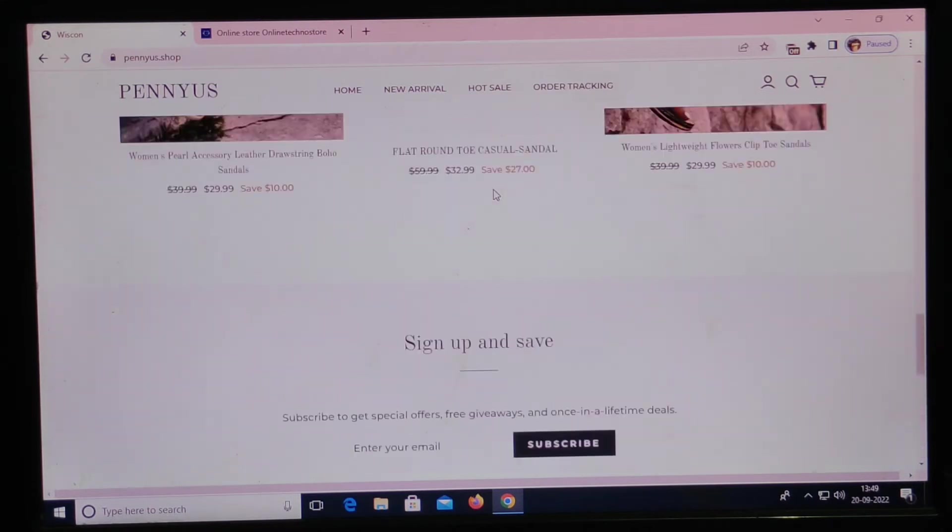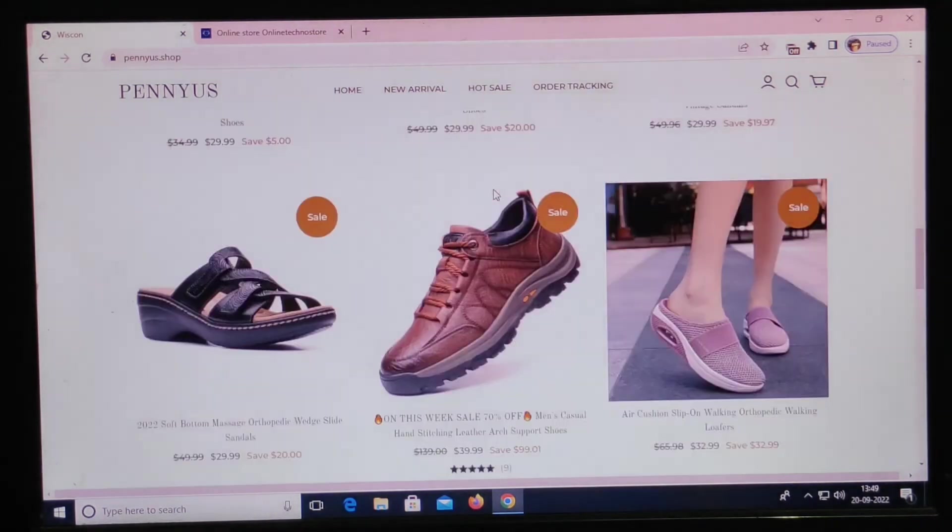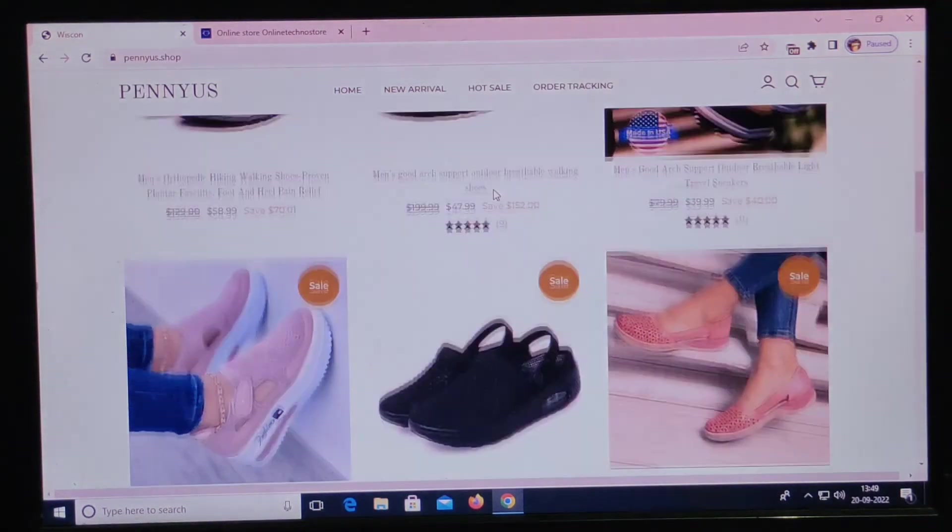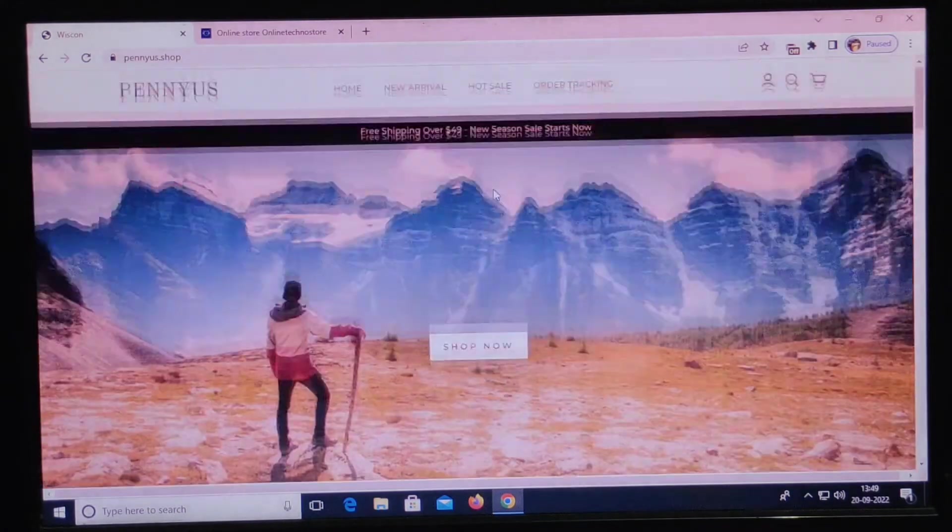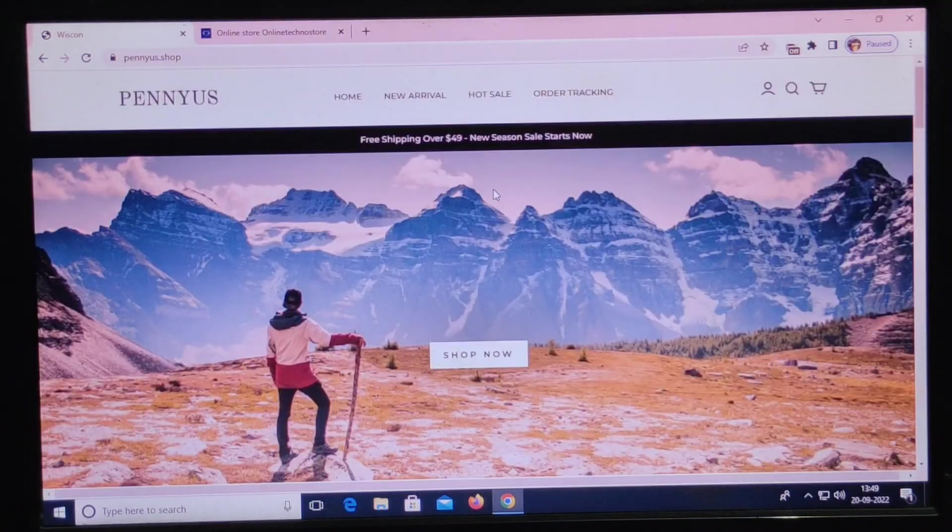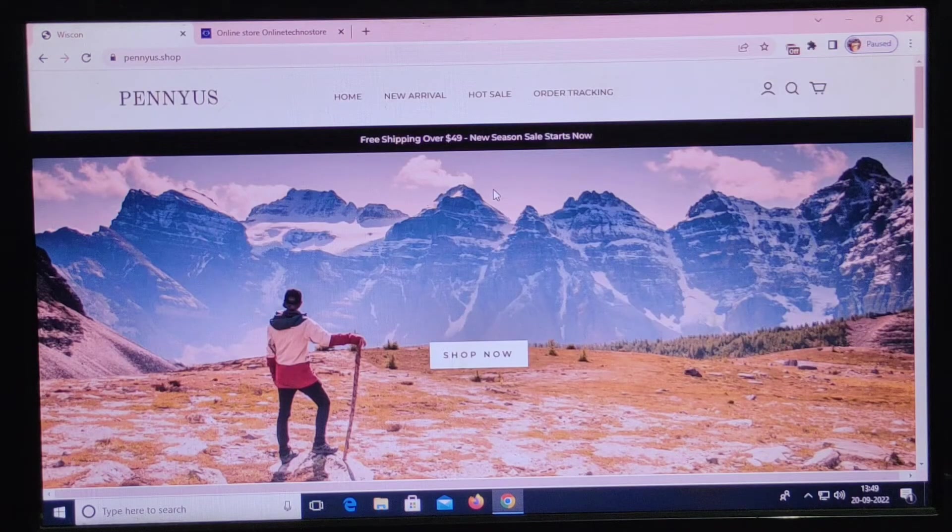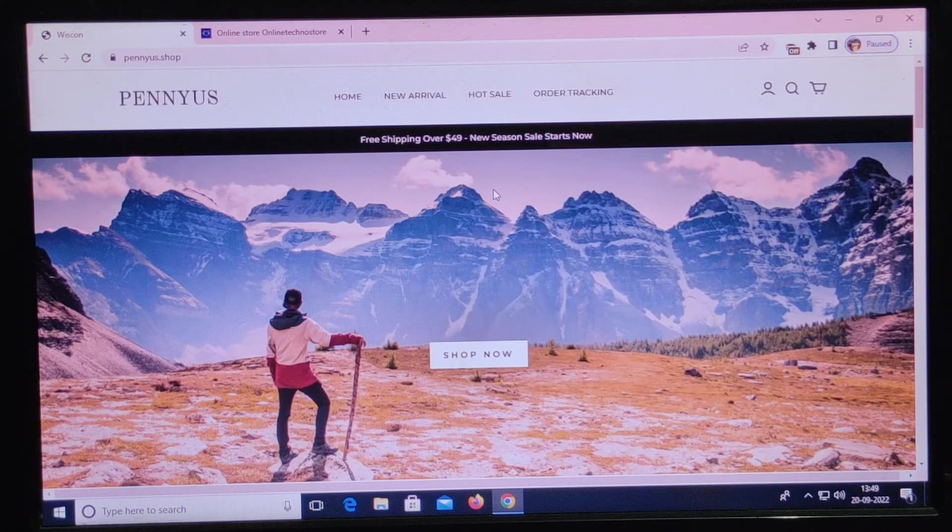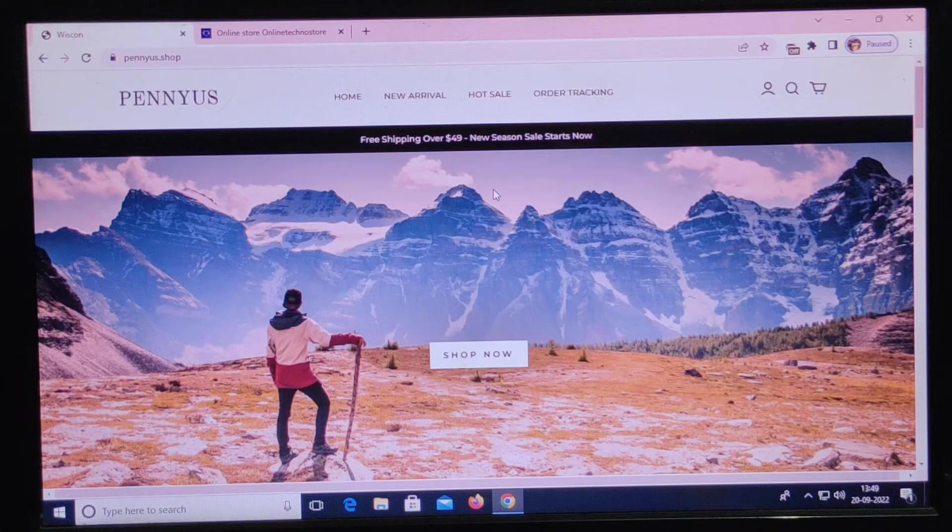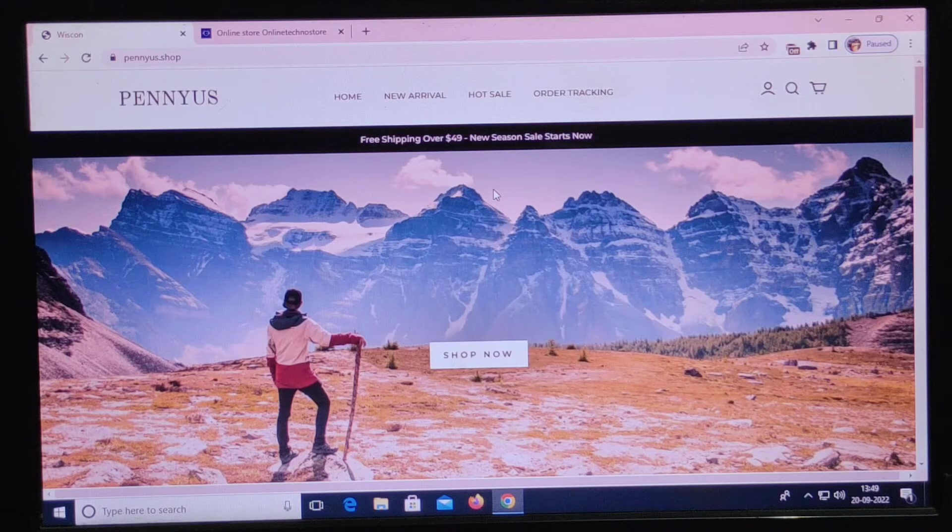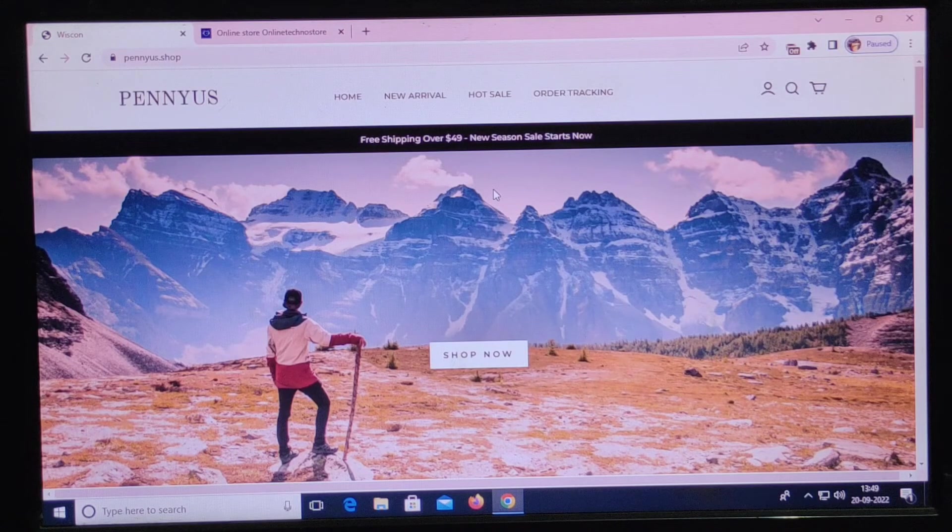Is this website legit or a scam? The website was registered on 11th of May 2022. The trust score of the website is only 1%. The reviews are not openly accessible. The website is not available on any social media.